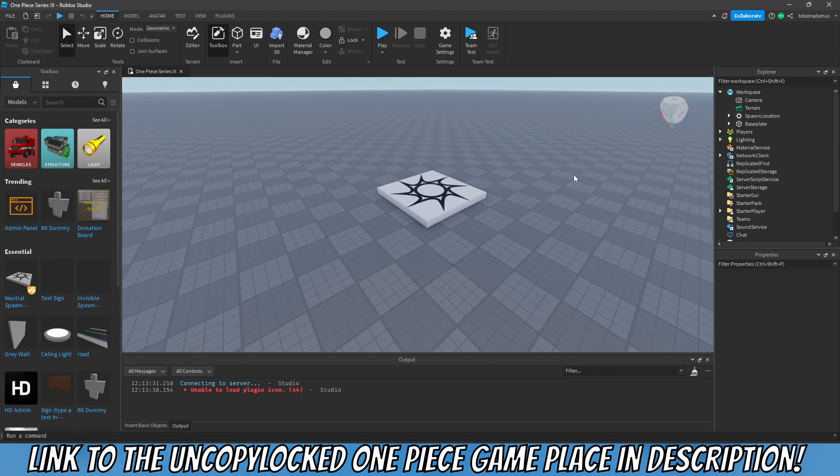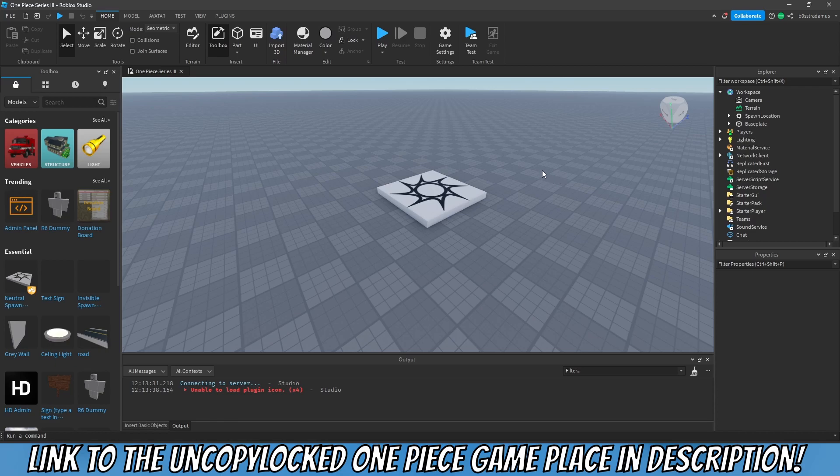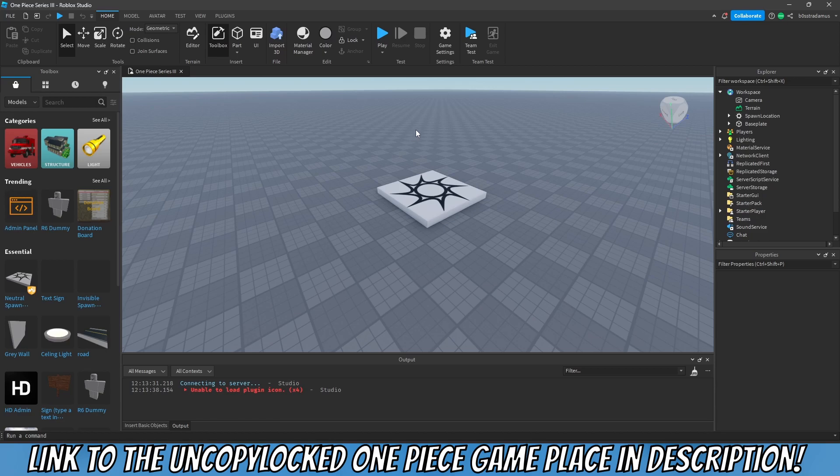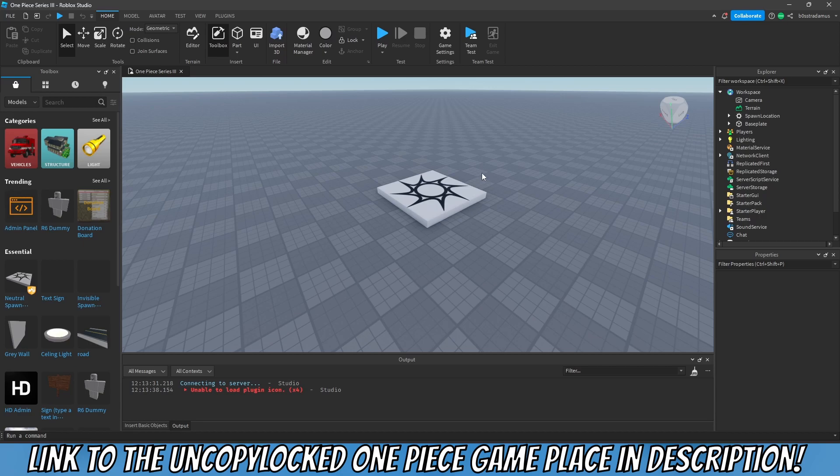Alright guys, welcome to today's video. In today's video we will start a completely brand new series on how to create a One Piece game. And this is the third version already because I wasn't satisfied with the first one and the second one, because we didn't really implement client replication. So I've decided to start a completely new place where we also implement client replication.